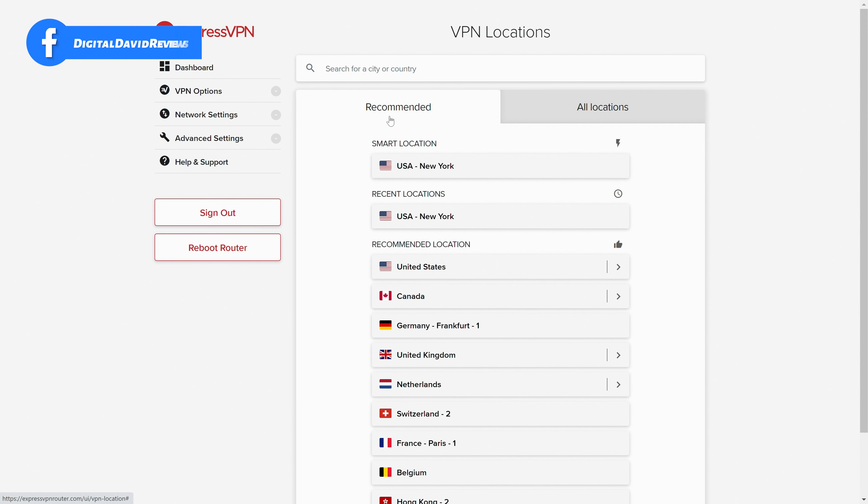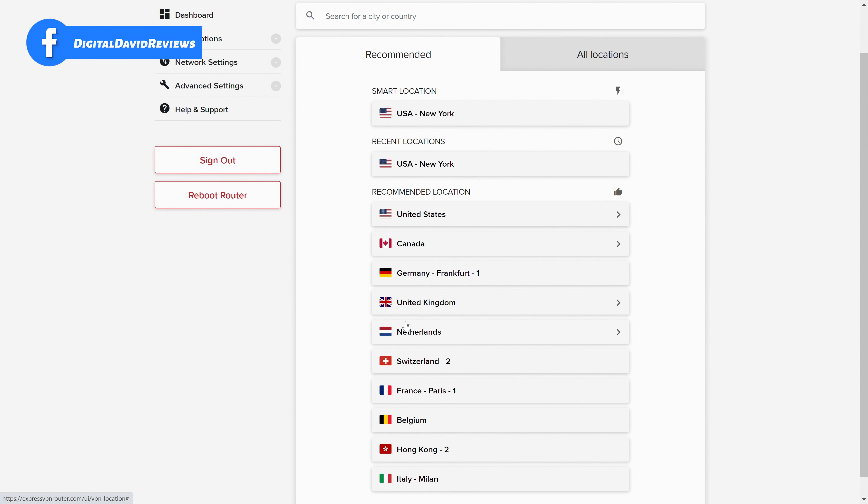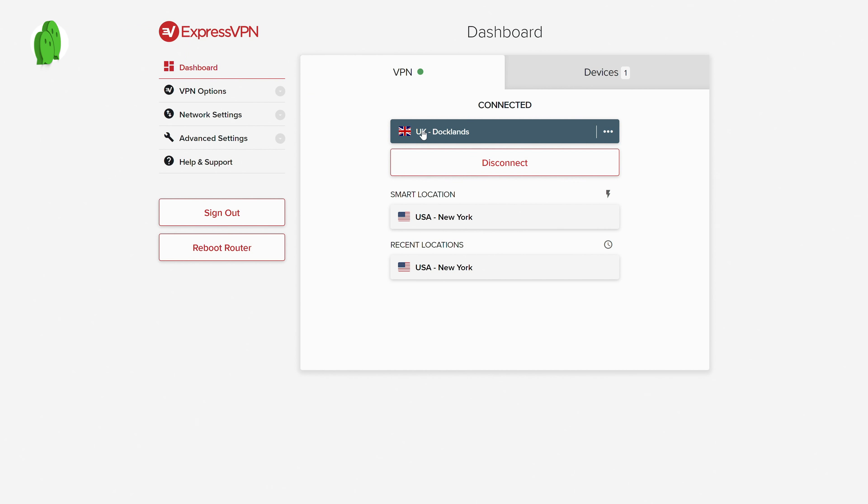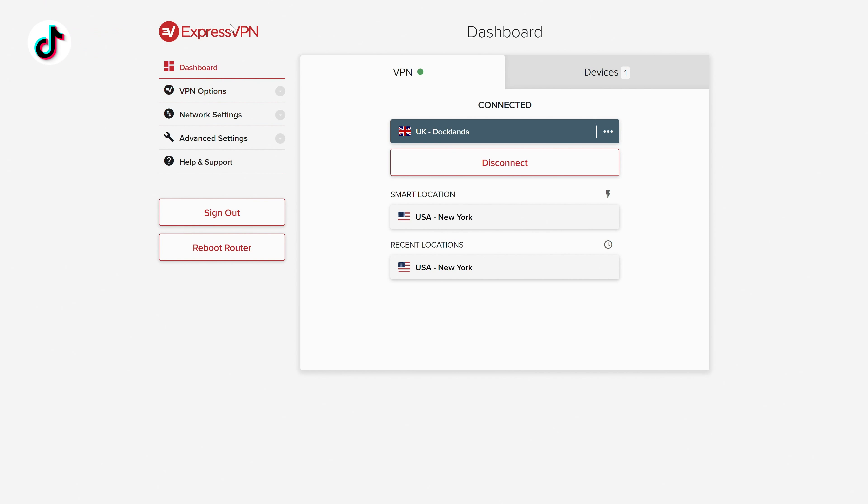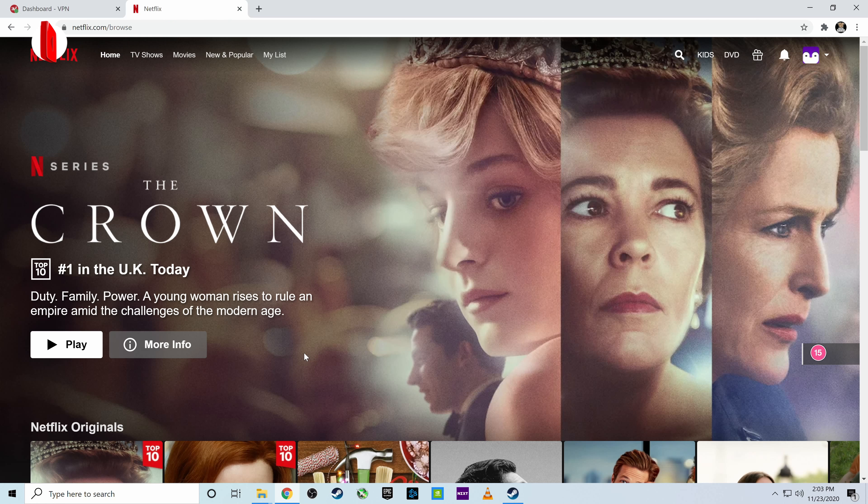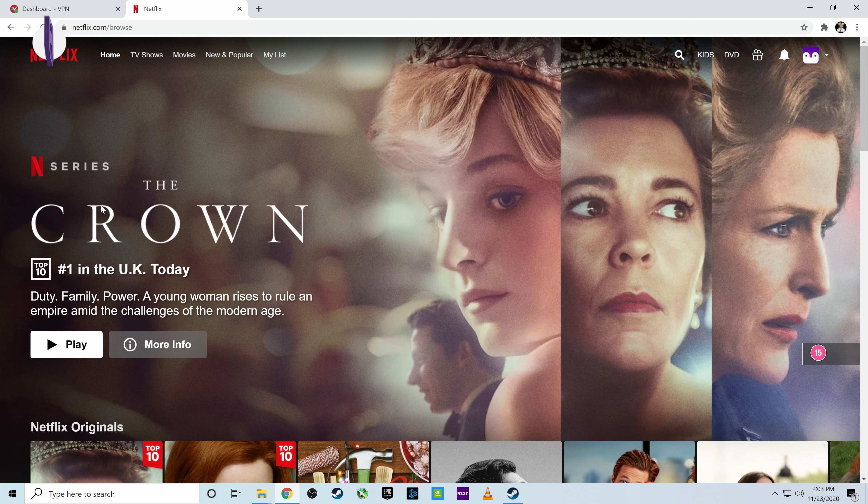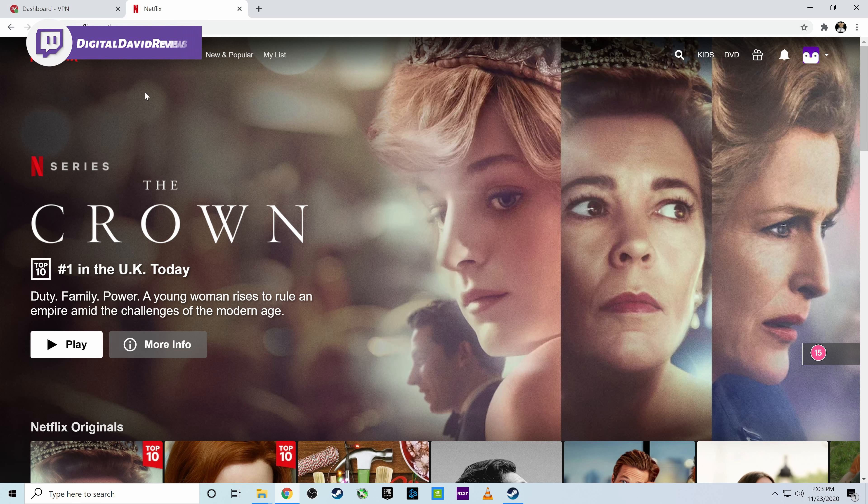So you can see the different options we have right here. Let's go ahead. Let's go to recommended and just for fun, let's choose the UK and you can see it's working on connecting it. There we go. So now we're connected in the UK. It's that simple guys to set everything up and now we're running ExpressVPN on our Linksys Wi-Fi router. So just to make sure everything was working properly, I went over to Netflix on my computer and sure enough, it thinks we're in the UK now. So we have access to the UK Netflix catalog.